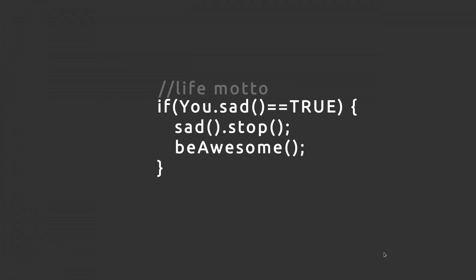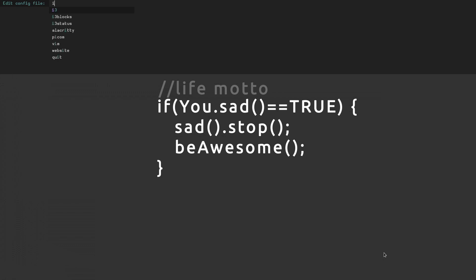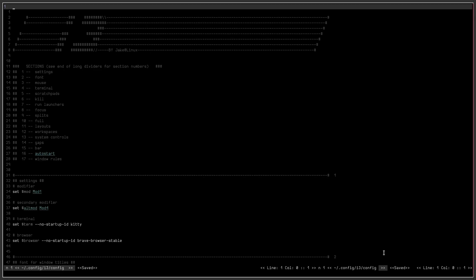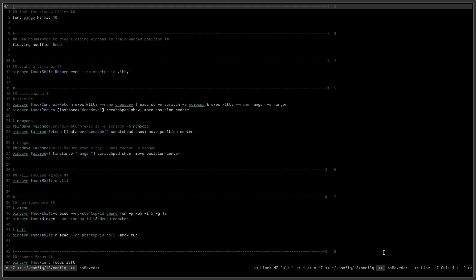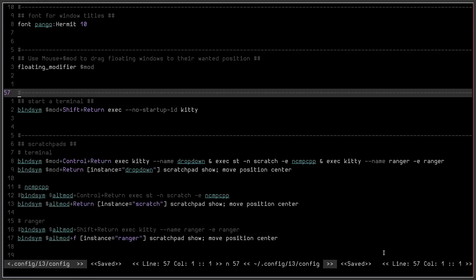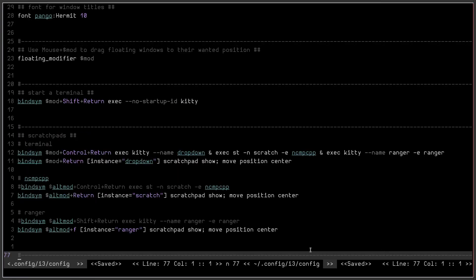What we've done here is, if I open up my i3 config again, I've done a couple things. Let's go ahead and zoom in. Basically what I've done is I've commented out the activation keybind for the NCMPCPP and the Ranger and I've actually added them onto the line with the main terminal scratchpad activation.